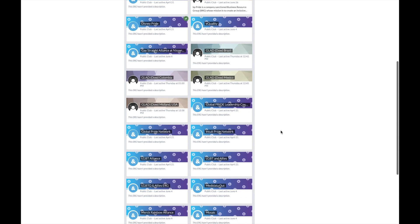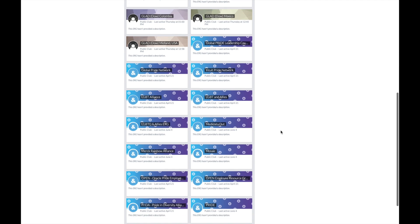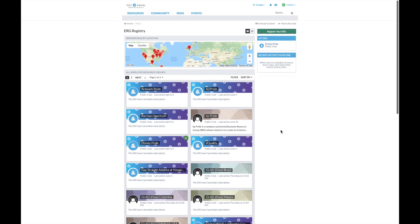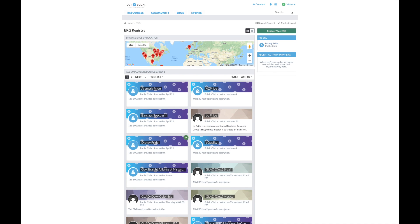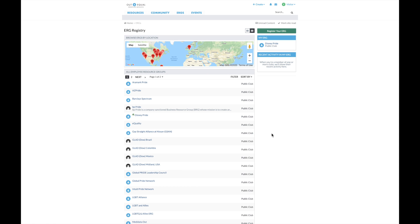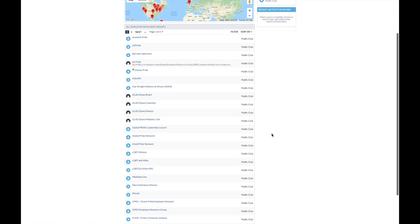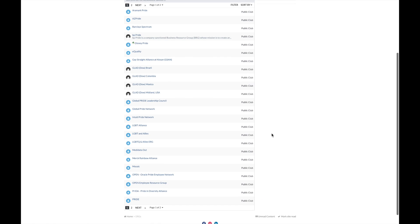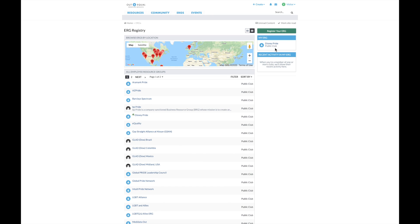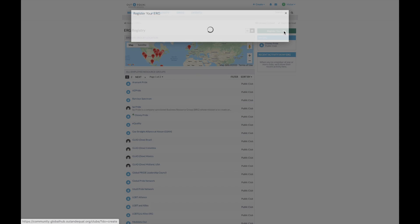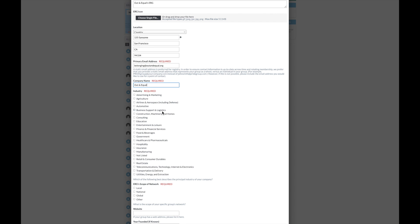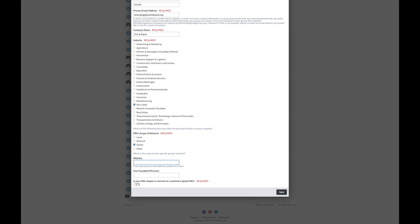Registering your ERG is easy. However, before registering your ERG, please conduct a search within the registry to ensure your ERG chapter has not already been registered within the site. If your specific chapter has not been listed, you may register your ERG. Simply click register your ERG and fill out the details.